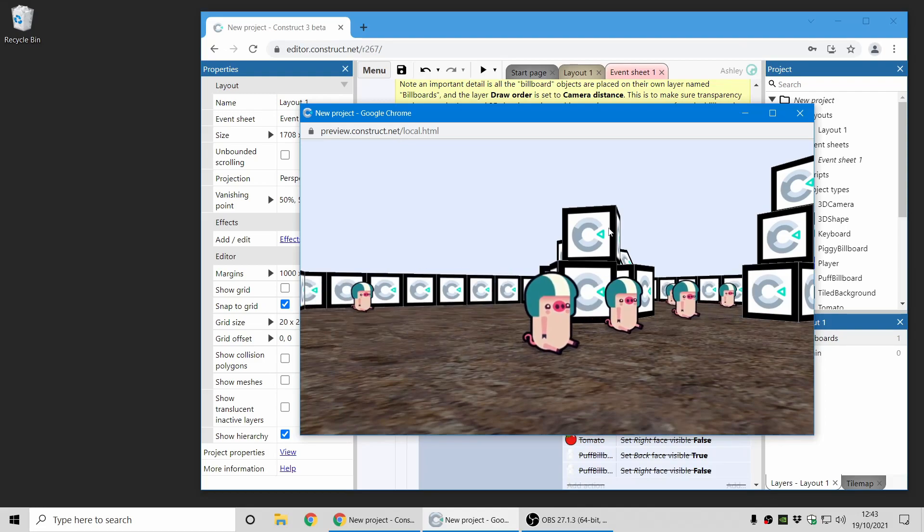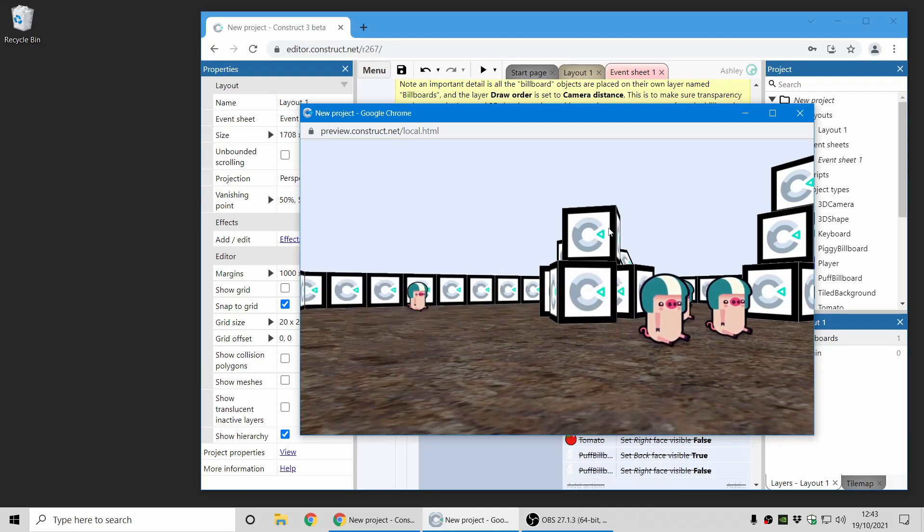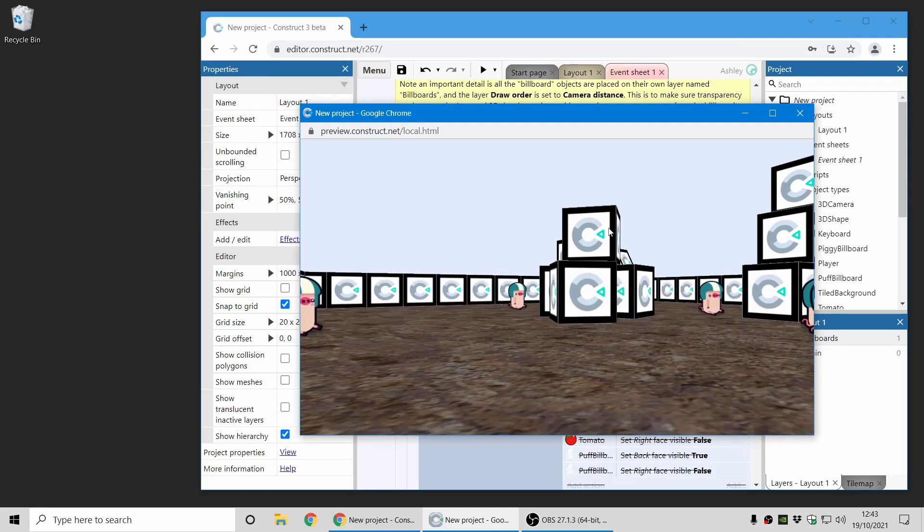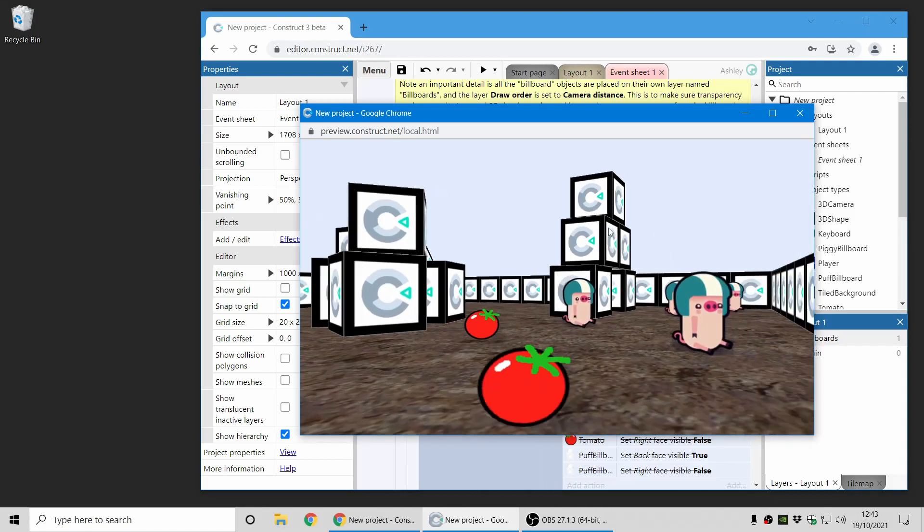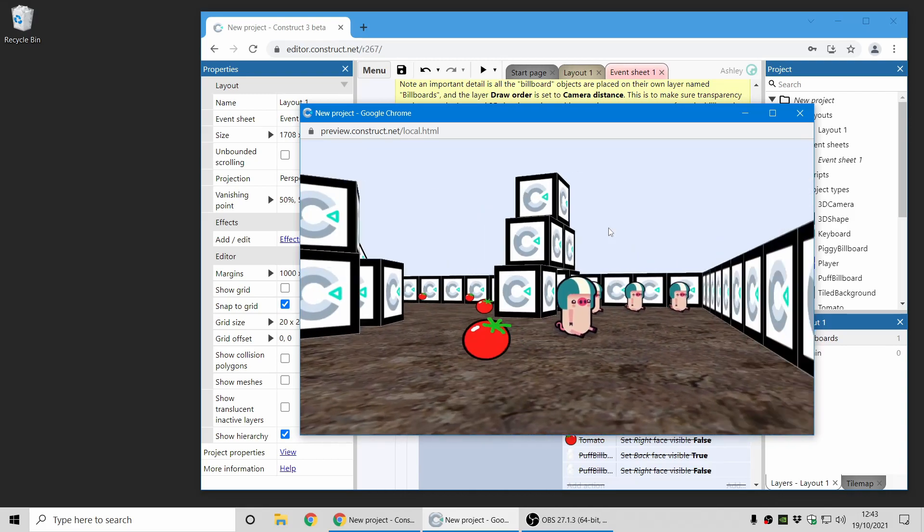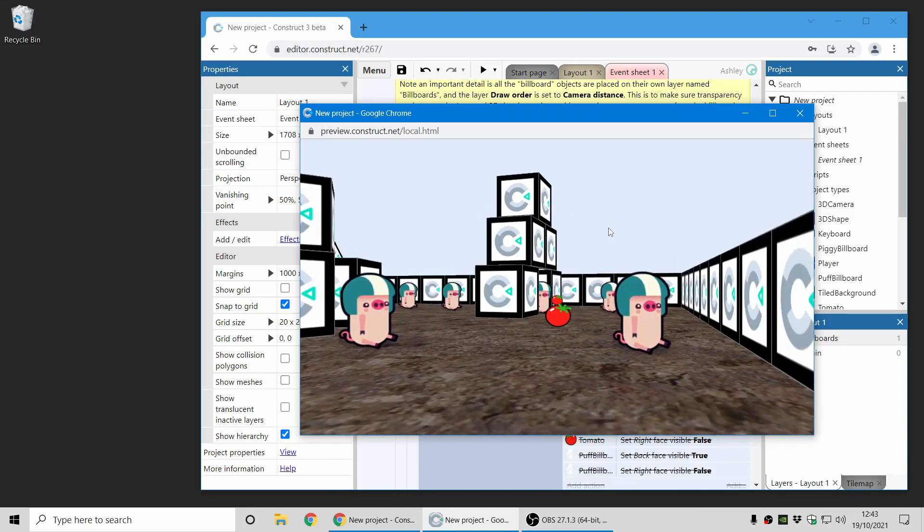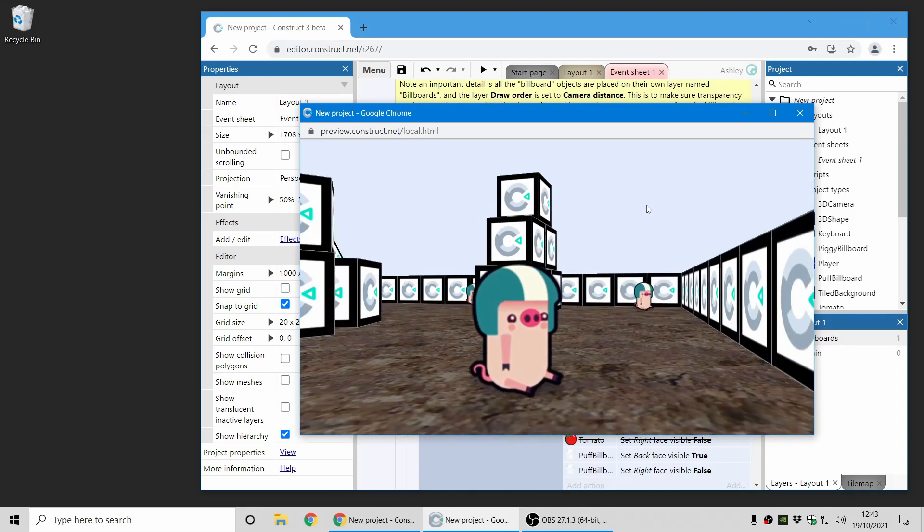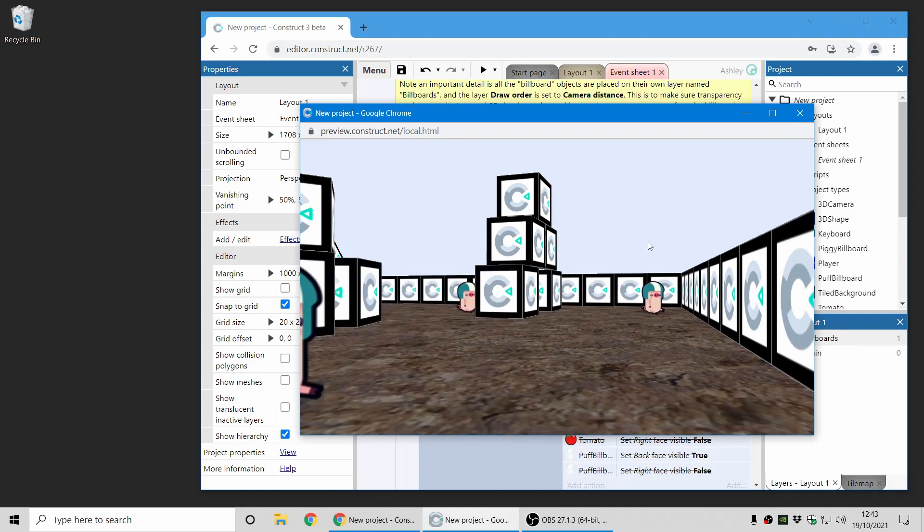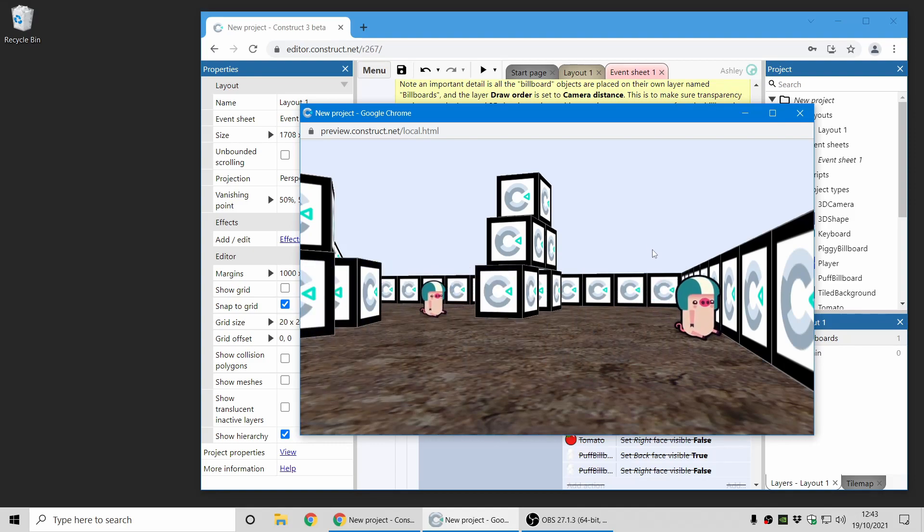But remember, this is still a 2D game. All the collisions and all the logic is still happening in 2D. All that's happened is the camera has been moved into a 3D perspective. But as you can see, it creates massive new possibilities for your games, and it's really exciting.